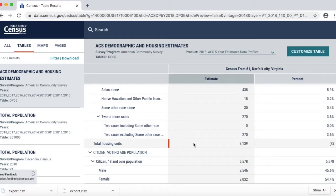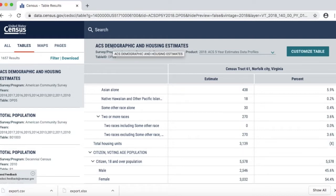You will notice up at the top that it says ACS — that stands for American Community Survey. As you know, the Constitution requires a complete census every 10 years. But in between those years, the Census Bureau does surveys of parts of the population with estimates. So you'll notice in the ACS, it always says estimate.